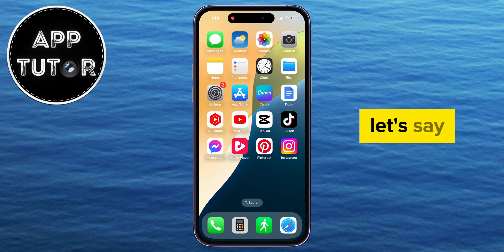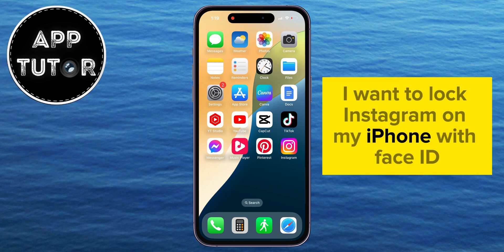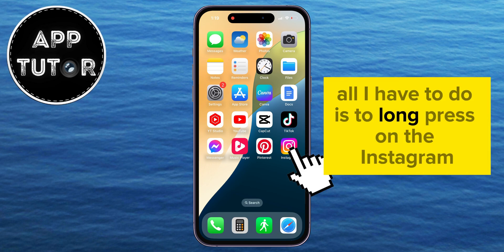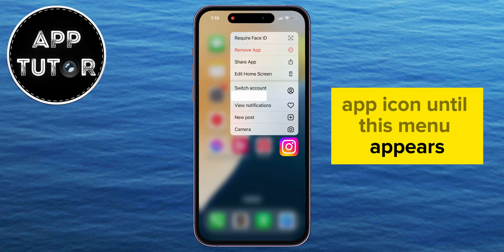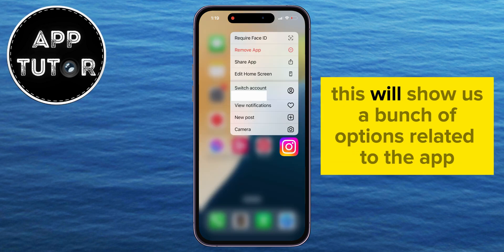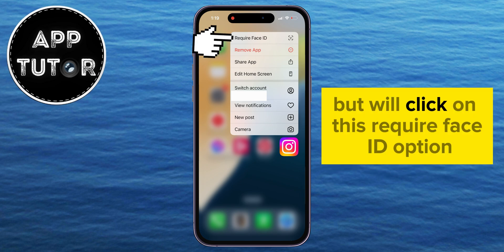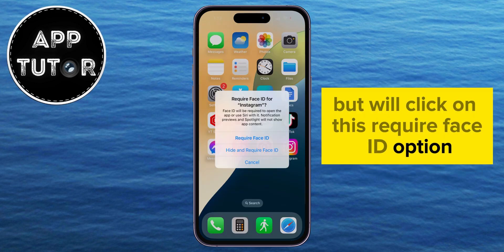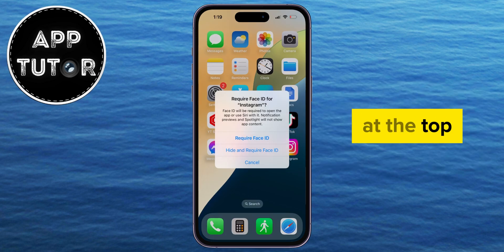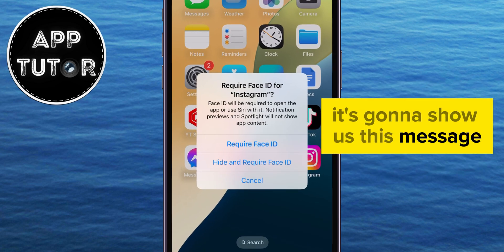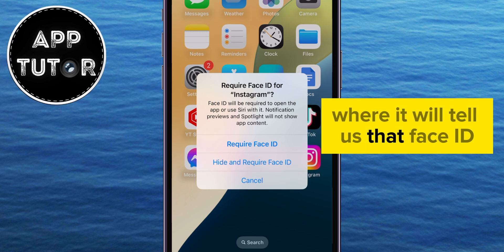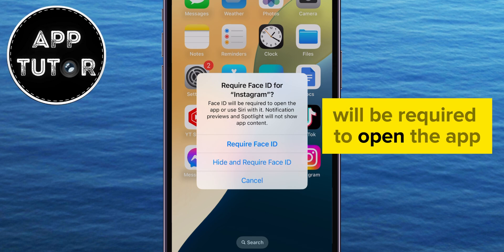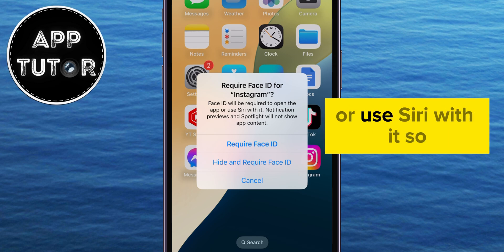Let's say I want to lock Instagram on my iPhone with Face ID. All I have to do is long press on the Instagram app icon until this menu appears. This will show us a bunch of options related to the app, but we'll click on the Require Face ID option at the top. It's going to show us a message telling us that Face ID will be required to open the app or use Siri with it.